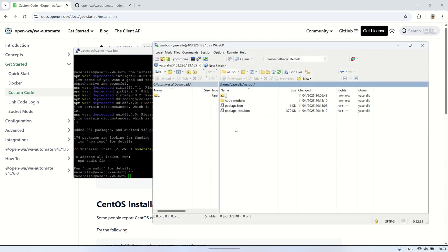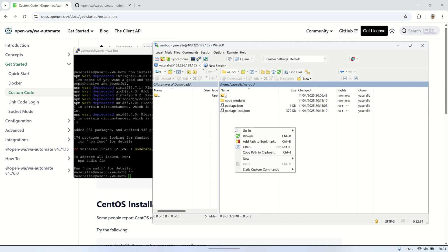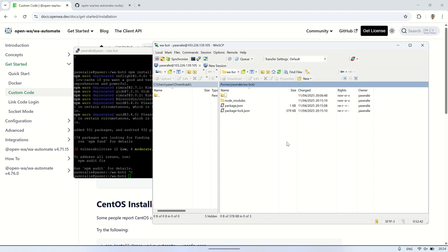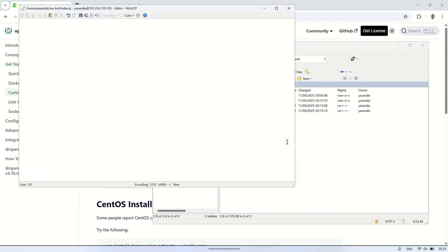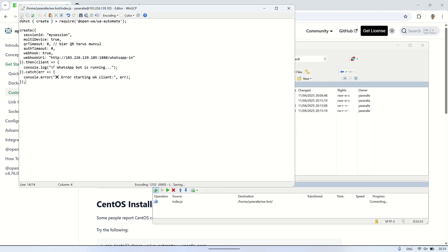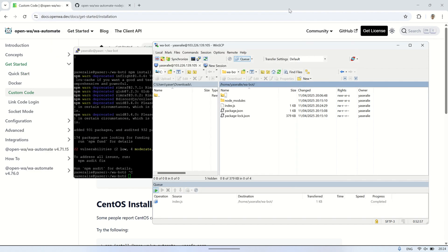The next step is to create a file called index.js inside the wabot folder. This file will be the main script of our WhatsApp bot. It's where we'll write the code to launch and control the bot using the OpenWA library. In other words, index.js is the starting point of our application. I will use a simple code first. This code will start the WhatsApp bot using the OpenWA library. In this code, we call the create function from OpenWA/WA automate to start the WhatsApp bot.